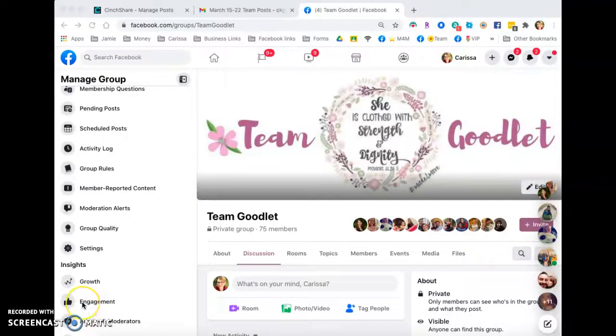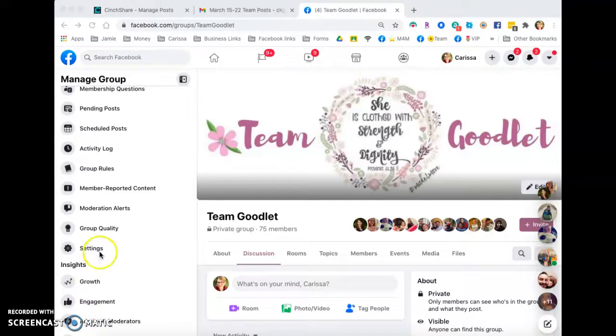Hi, it's Carissa Goodlett. I'm going to do a quick Centshare tutorial and I just wanted to show you the main things you need to know.